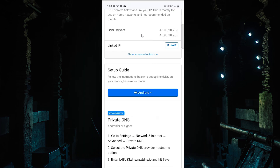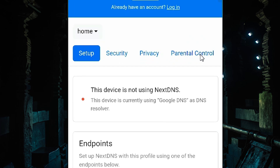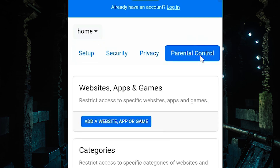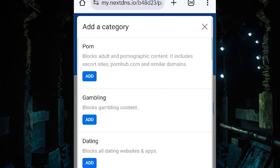Now I want to go to the top. Here we find 'Parental Control' — click on Parental Control. In Parental Control we find many things. You can manually add a website or app, or go to Categories. Going to Categories is more secure, so I go to Categories and click on 'Add a Category'.